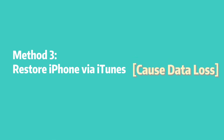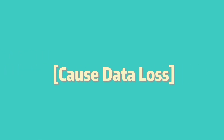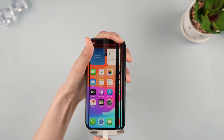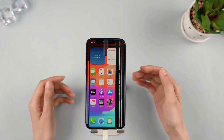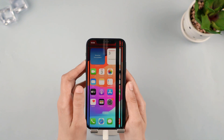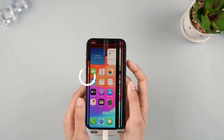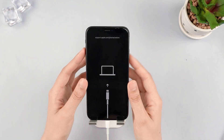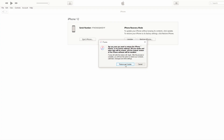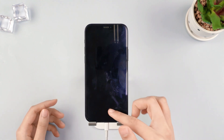Method 3: Restore iPhone via iTunes. Please note that iTunes will result in erasing everything from your device. Step 1: Connect your device to the computer and open iTunes. Step 2: Put your iPhone in recovery mode. For iPhone 8 and later, press the volume up and then volume down keys. Keep holding the power button and wait until the recovery mode appears. Step 3: Your device's information will now be shown. Click on Restore iPhone. Your phone gets back to normal, but all your data is gone.